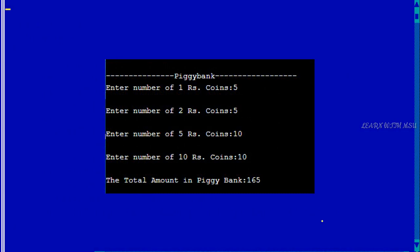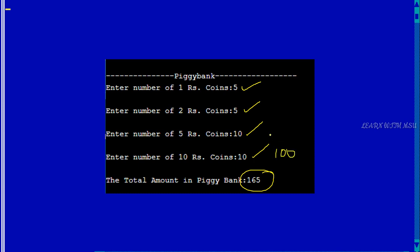So if we see this output, I am providing number of 1 rupee coin as 5, number of 2 rupee coin as 5, 5 rupee coin as 10, and 10 rupee coin as 10. So total amount should be 165. Here it is 100 plus 50 plus 10 plus 5, so total value will be 165. This is the output for the piggy bank program.